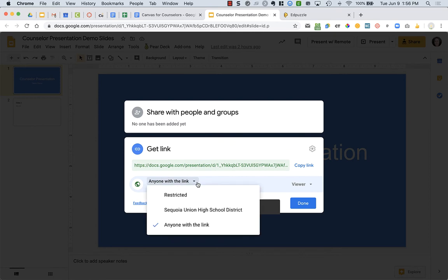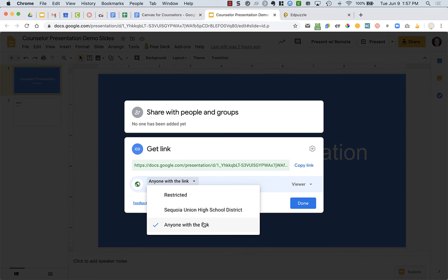Now, the reason I did not choose Sequoia Union High School District is because students have to be logged into their SEQ account in their browser that they're using. And most students are, but sometimes they're not. And you also will have parents potentially looking at this and resources if you're doing a college presentation. And you want to make sure that the parents can view it as well. So I always put anyone with the link.